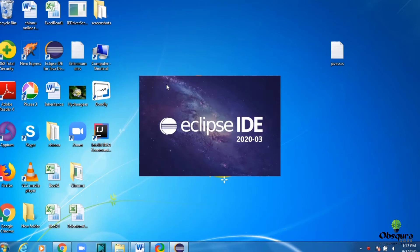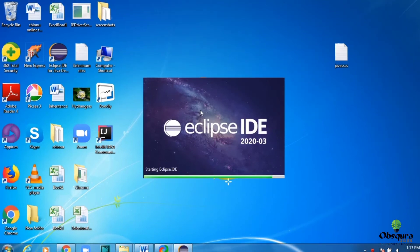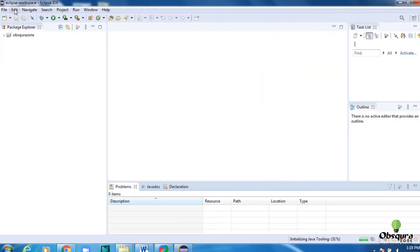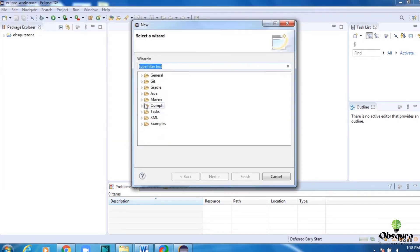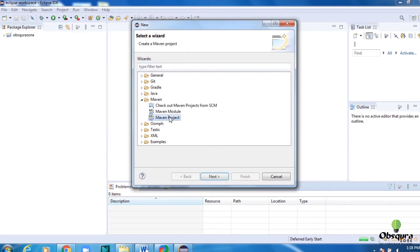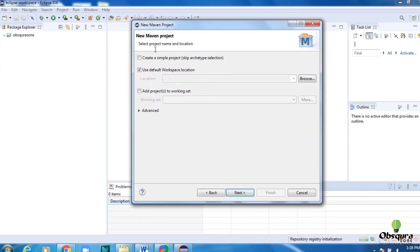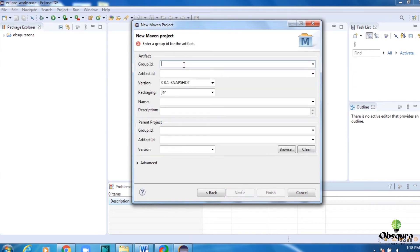Open Eclipse. Click on File, New. Then click on Maven, Maven project. Next. Click on checkbox, create a simple project. Next. Provide group id and artifact id. Then click on finish.